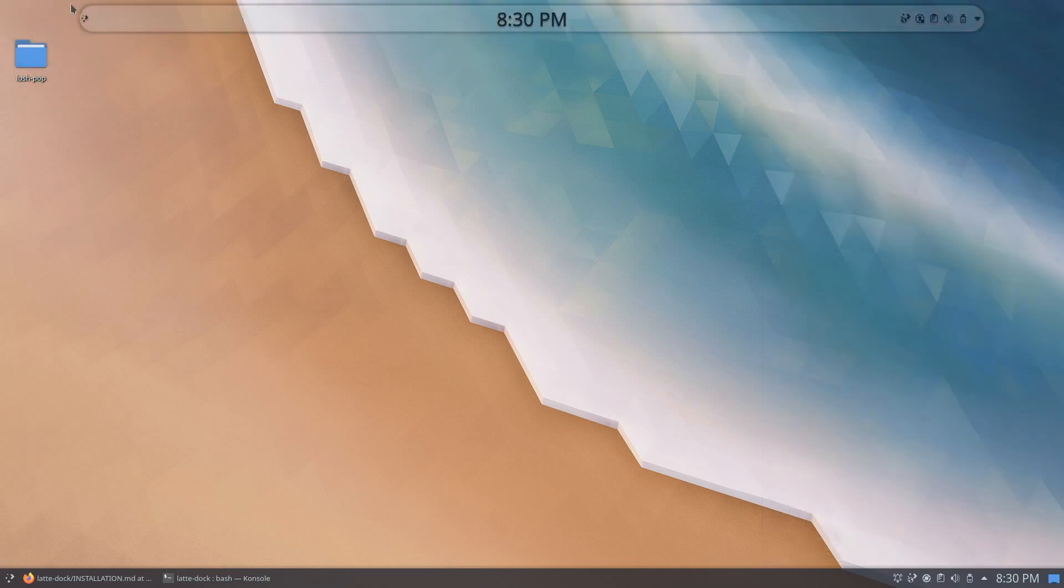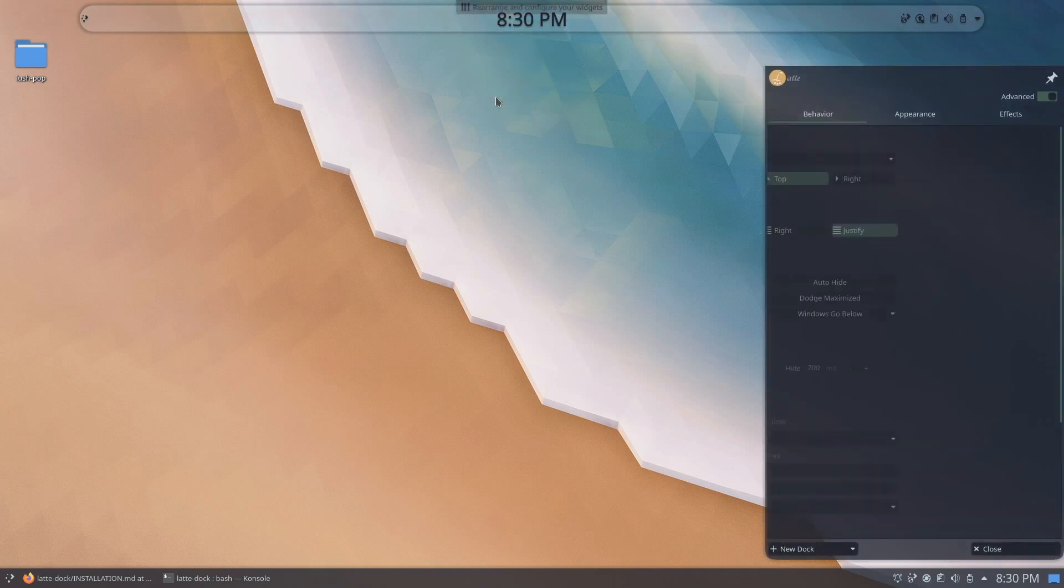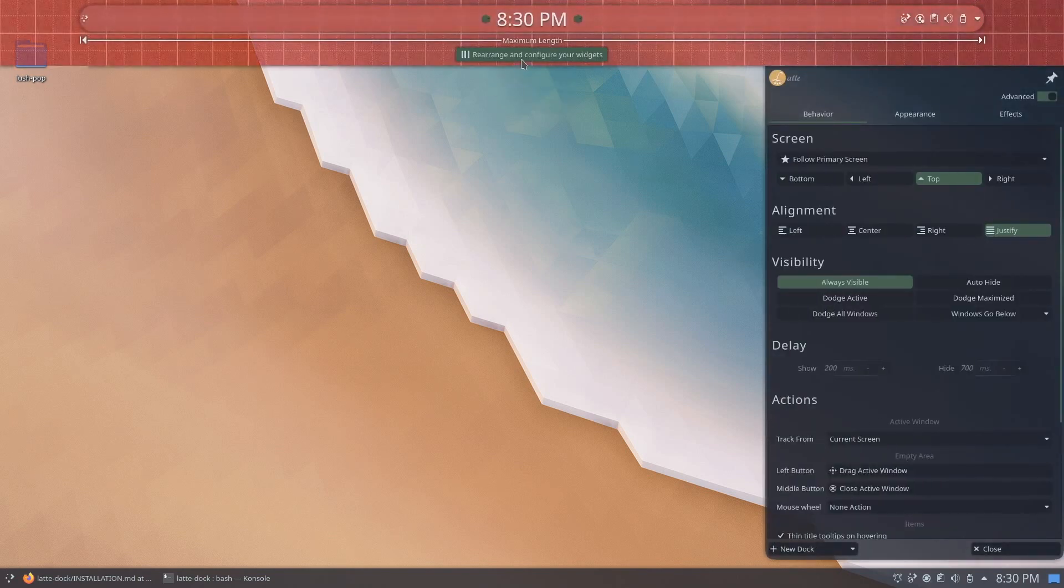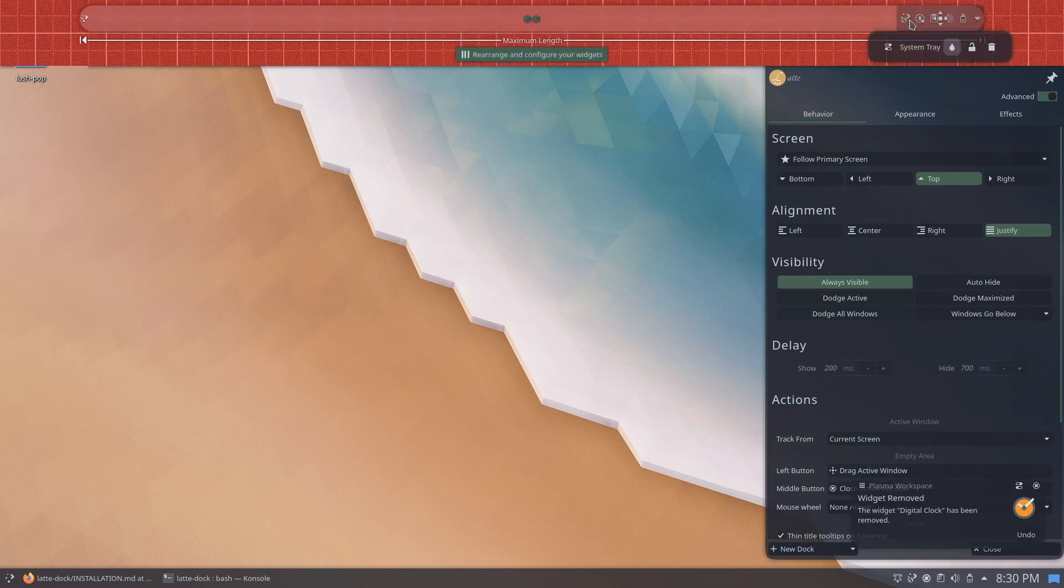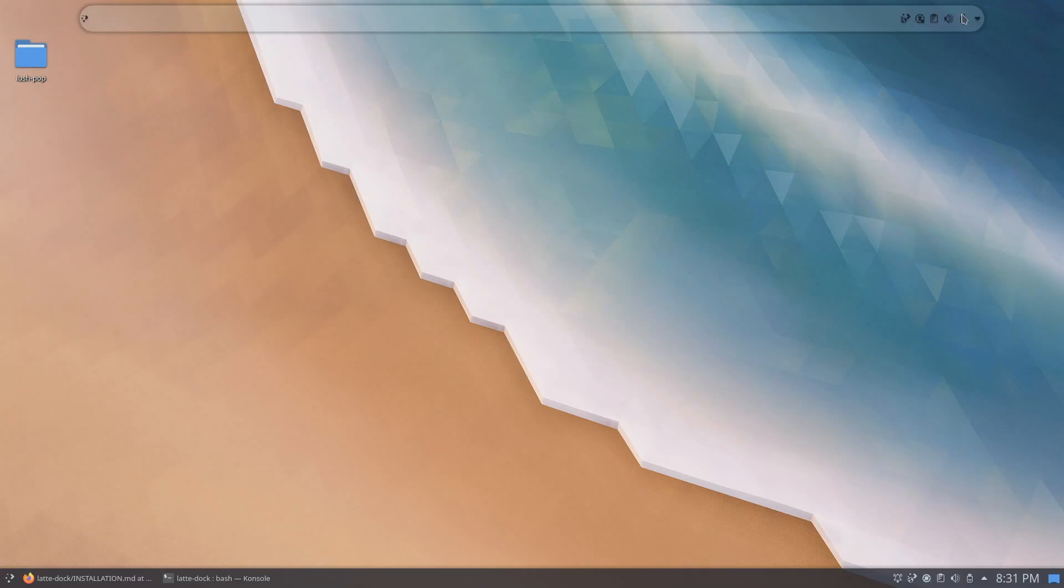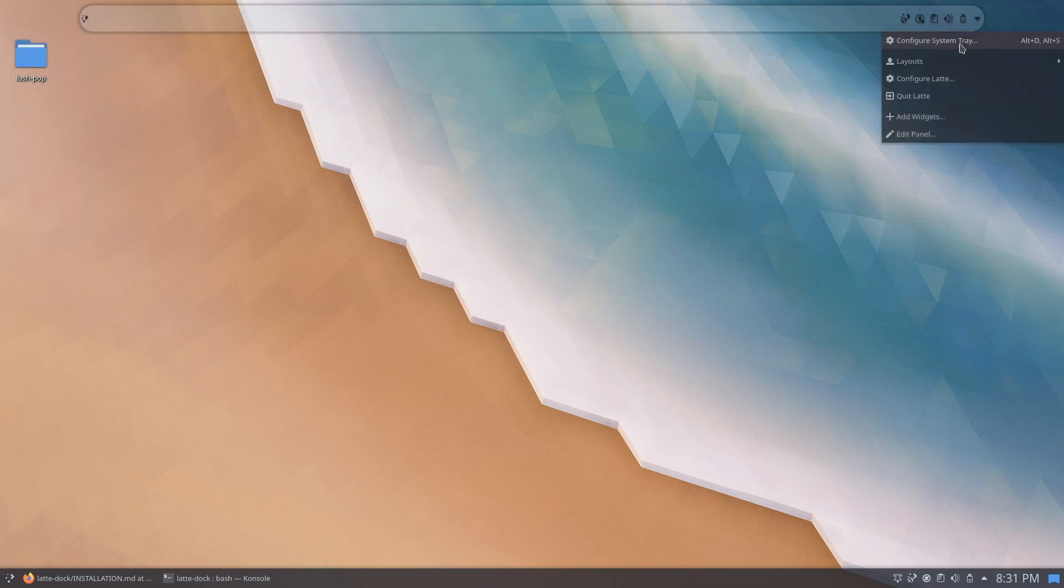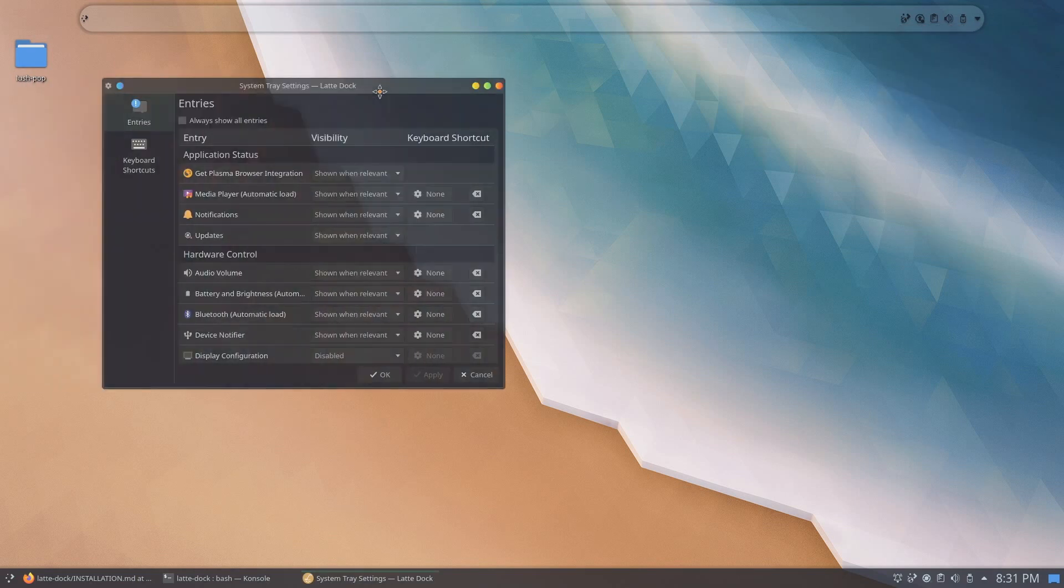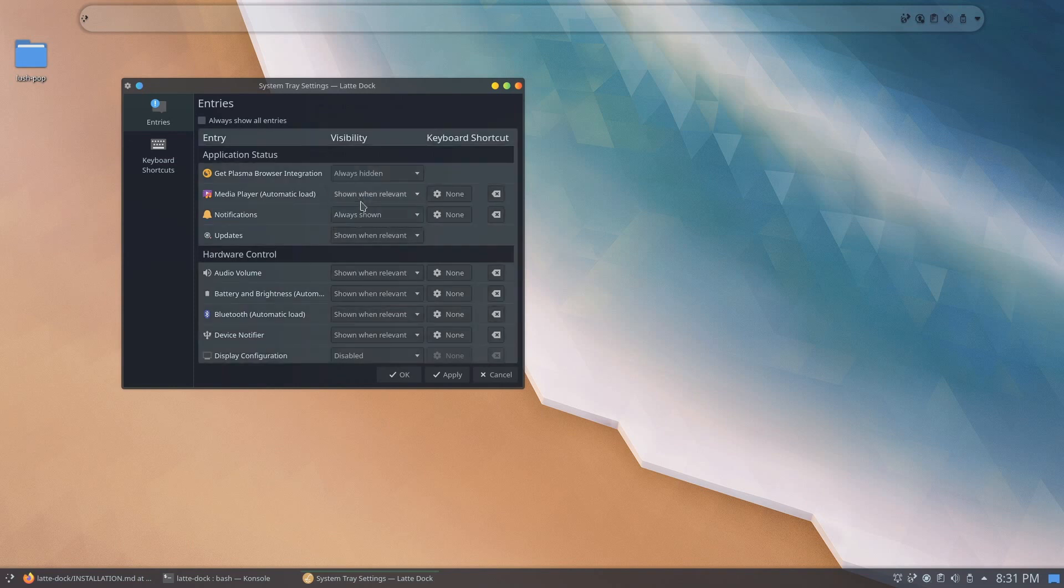Next, we'll be configuring our widgets in our dock. Go ahead and right-click and click on edit dock. Click on rearrange and configure your widgets and remove the stock default KDE clock widget. Next, we'll be adjusting our system tray. Right-click and click on configure system tray and set everything to always hidden.